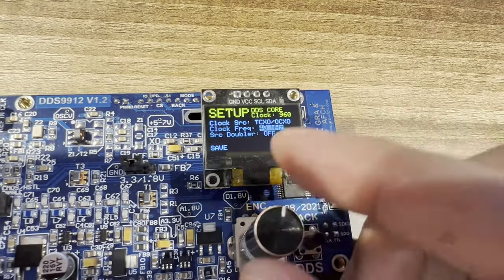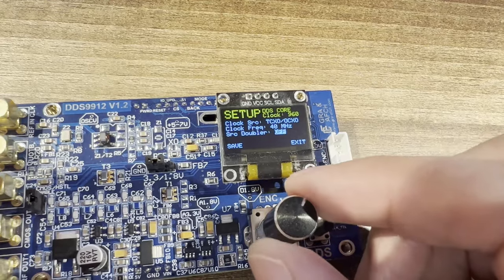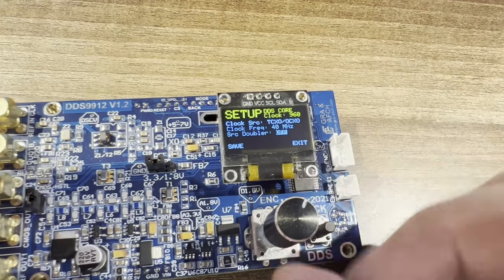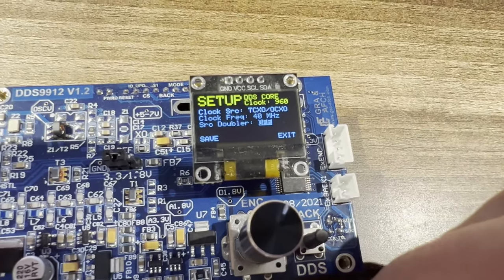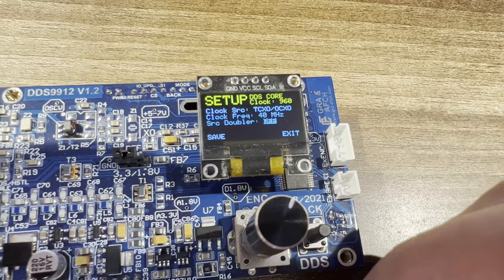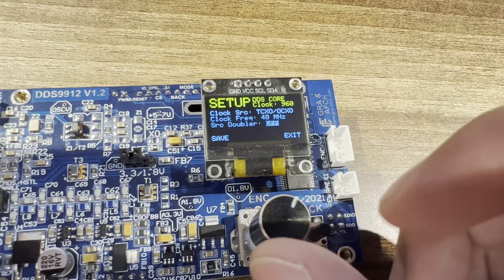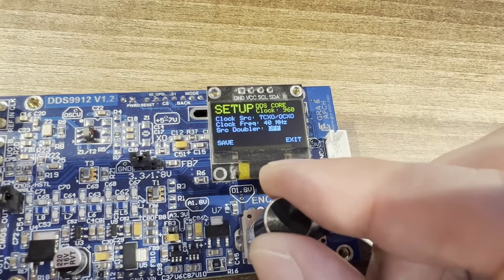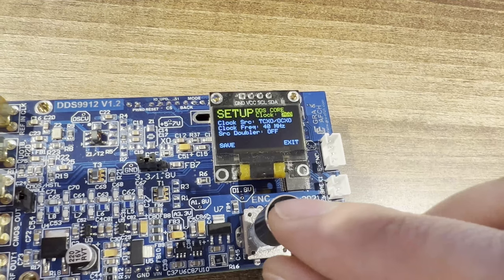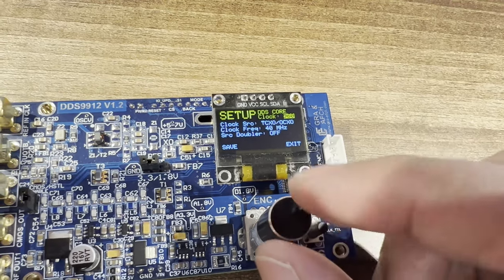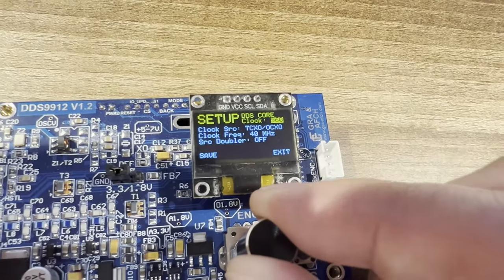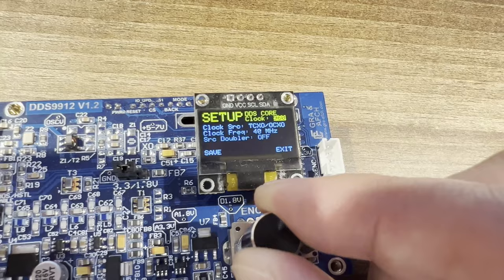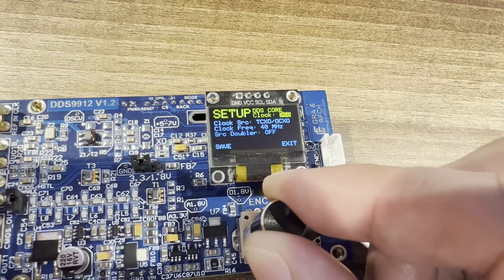In the next menu item, you can enable the SRC doubler function, which reduces the level of phase noise but increases the level of subharmonics. By default, the core is working at 960 megahertz, but to achieve a cleaner spectrum on output, we can do overclocking up to 1360 megahertz.